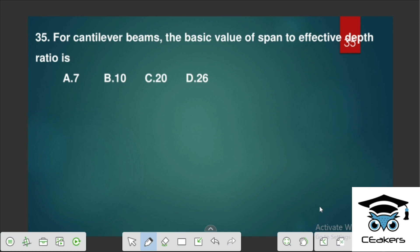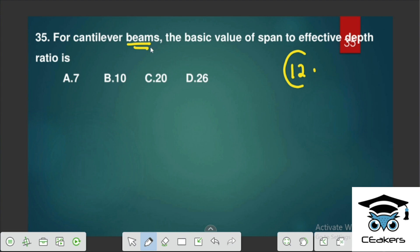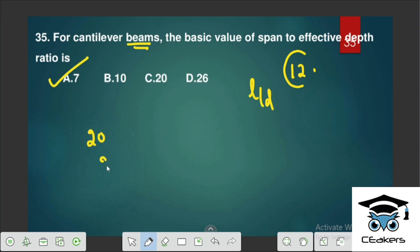For cantilever beams, the basic value of span to effective depth ratio — the L/d ratio — is 7. For simply supported beams it is 20, and for continuous beams it is 26. All these values are very important for exams. Thank you.